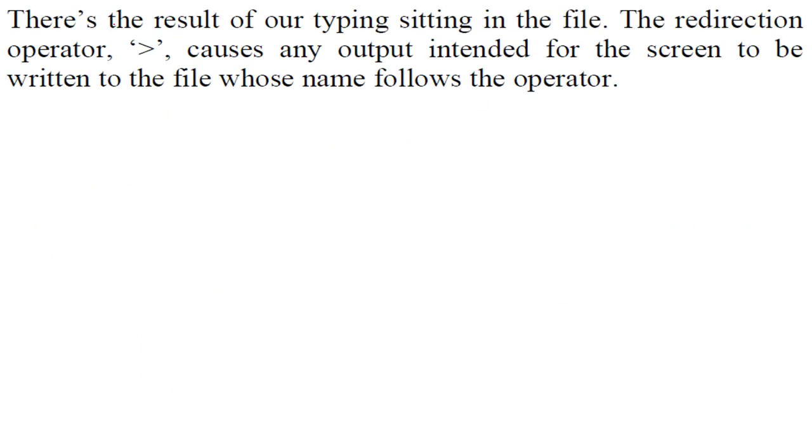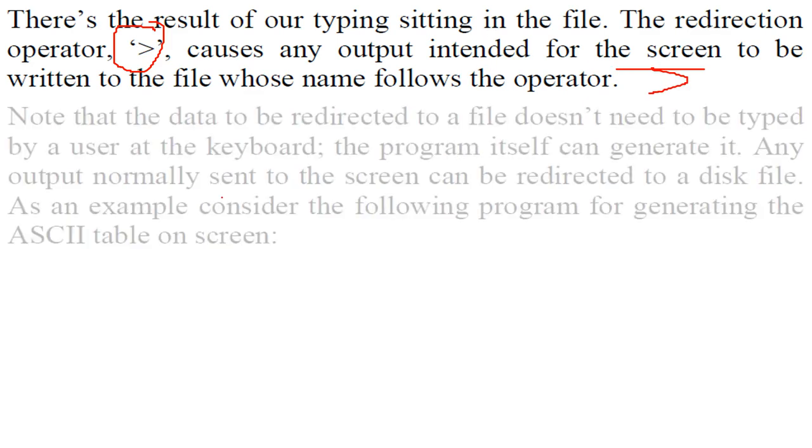So this result or there is the result of our typing sitting in the file. The redirection, this one, causes the output or takes the output intended for the screen, the video, to be written to the file whose name follows the operator, this one.